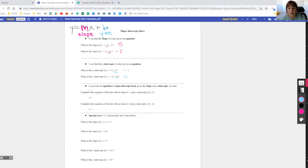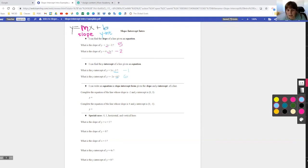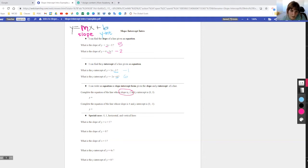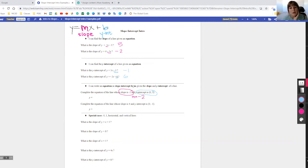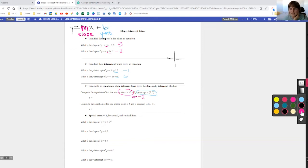Now we're writing an equation in slope-intercept form given the slope and the y-intercept. We're told to complete the equation of the line whose slope is negative 2 and y-intercept is (0, 3). The slope is negative 2, so m equals negative 2. The y-intercept is at (0, 3). Imagine a y-axis and x-axis — the y-intercept is a point on the graph, and every point can be written as an ordered pair.